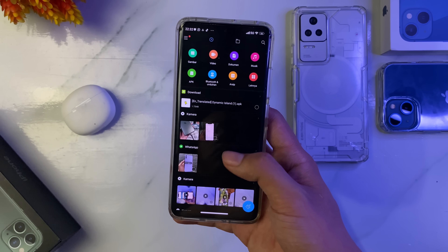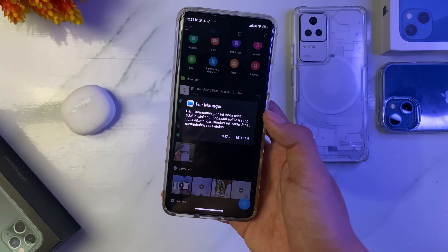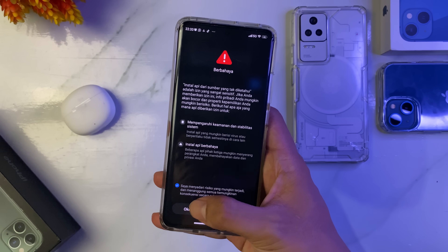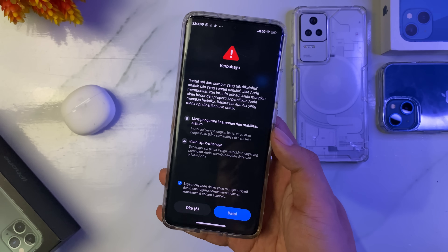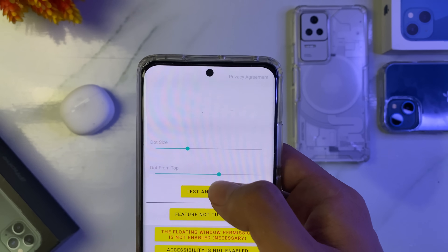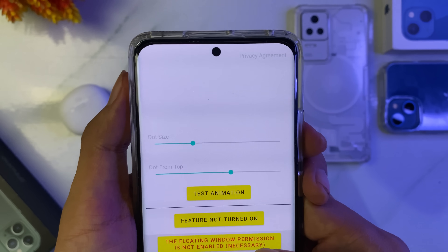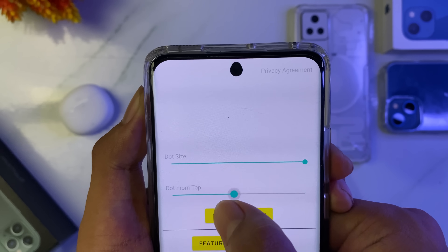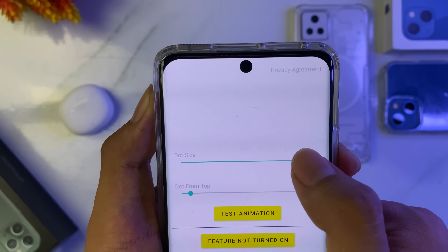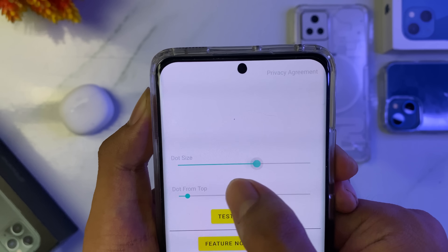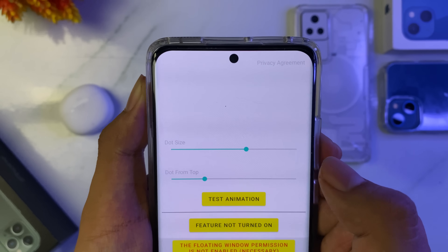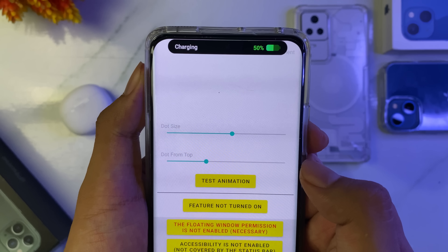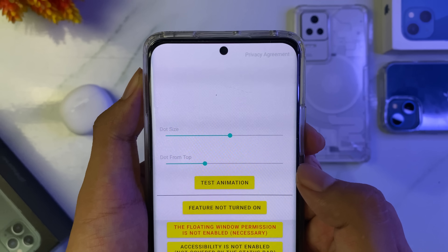Kemudian kita lanjut untuk menginstall Dynamic Island ini, seperti tadi caranya sama saja, tidak ada bedanya, jadi kita akan skip dulu. Ini saya sudah install. Untuk di kameranya yang di Xiaomi 12 itu agak gede ya guys, jadi kita tinggal sesuaikan saja. Terus kita turunin, sudah jadi. Untuk tes animasinya seperti ini, sudah mantap ya guys.